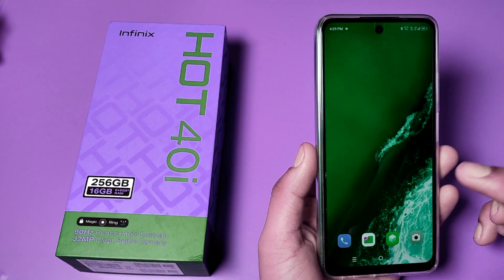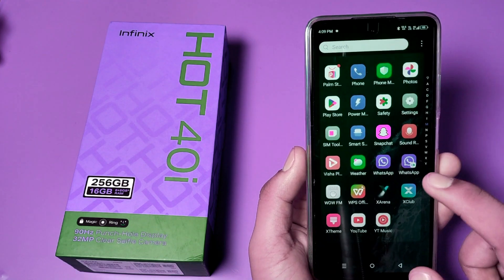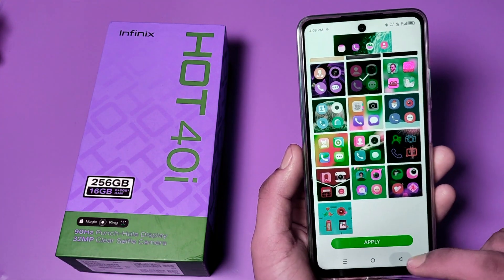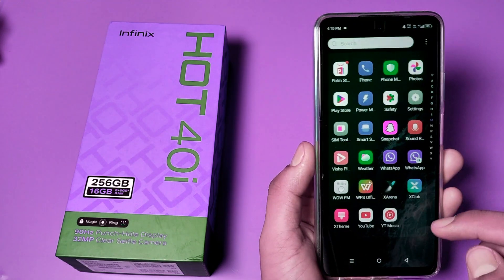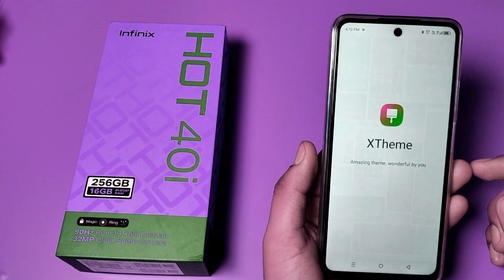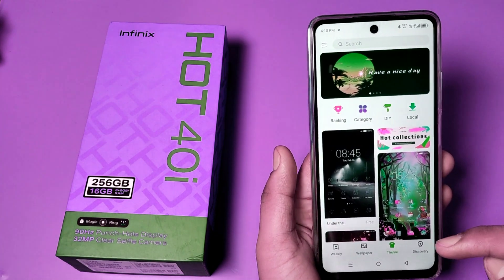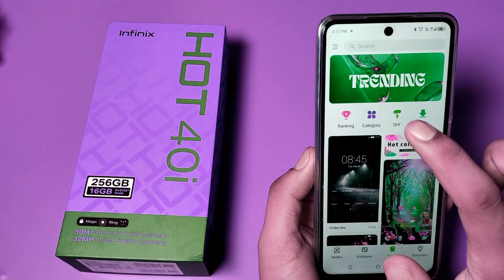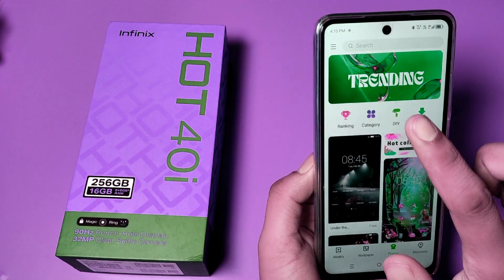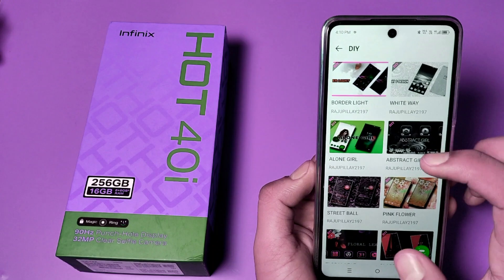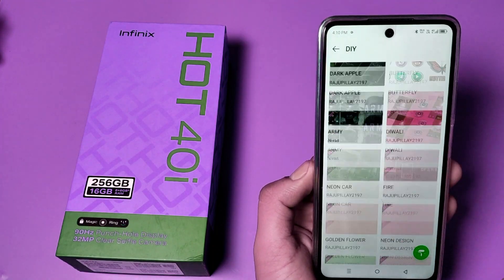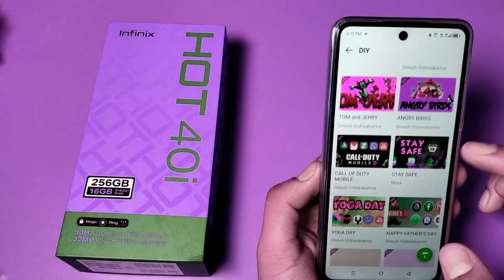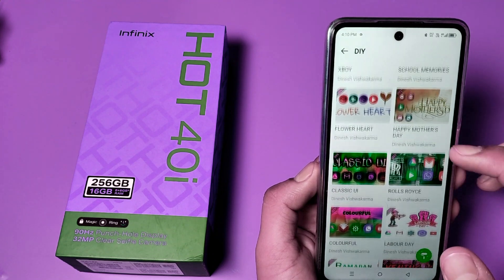So let's start. First we have to open the Themes app. Here you can see this — click on X Themes. Then you have to go to this option and click on it. Here are lots more icons and you can download them from here.